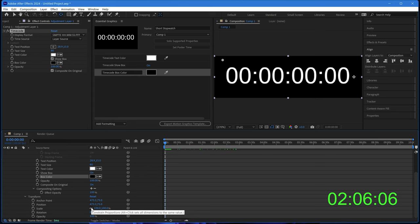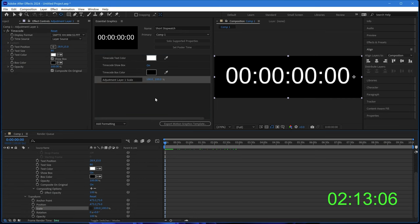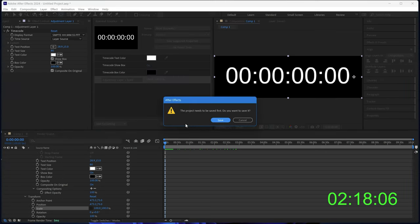I want to click on the lock so that I can control vertical and horizontal scale separately and drag that in. We now have everything set up in the essential graphics panel, and we can export the motion graphics template.